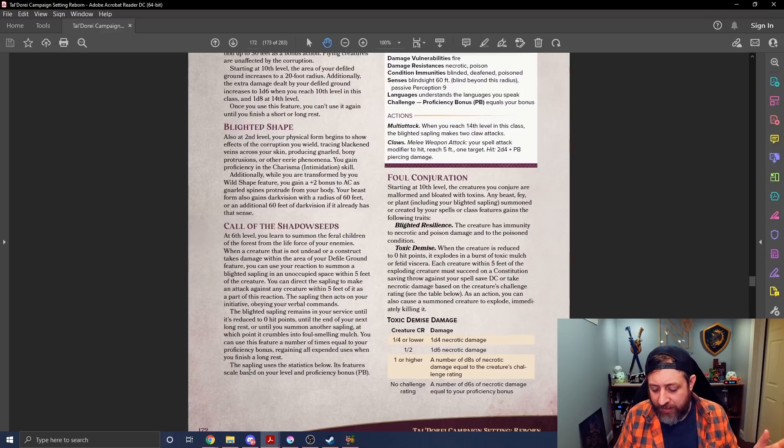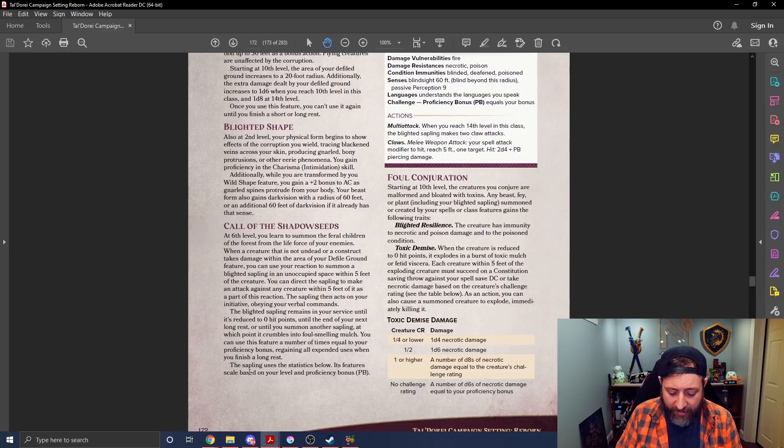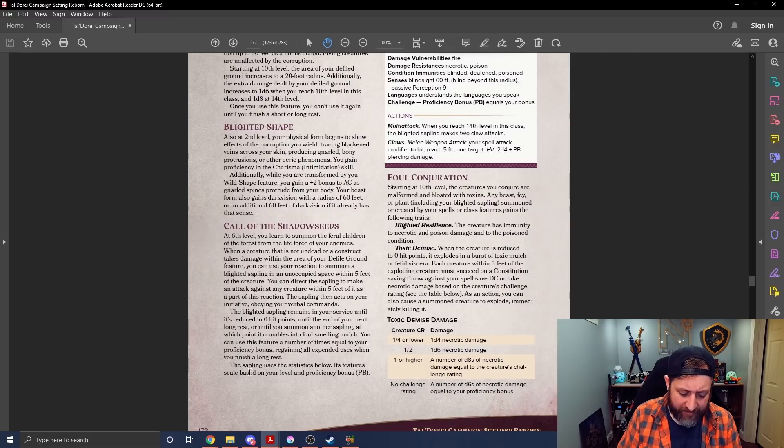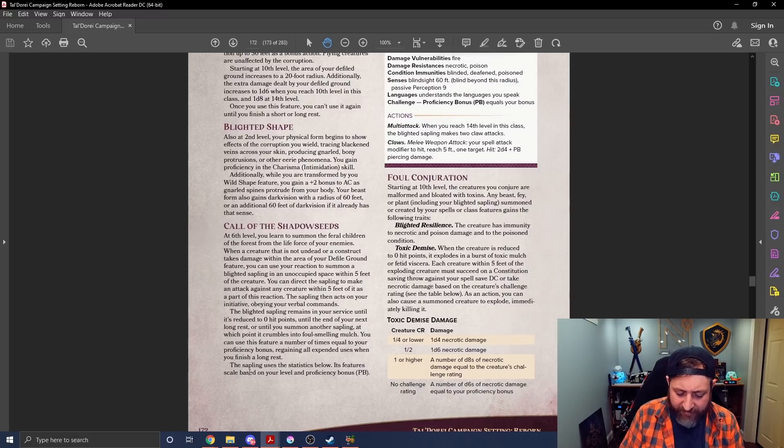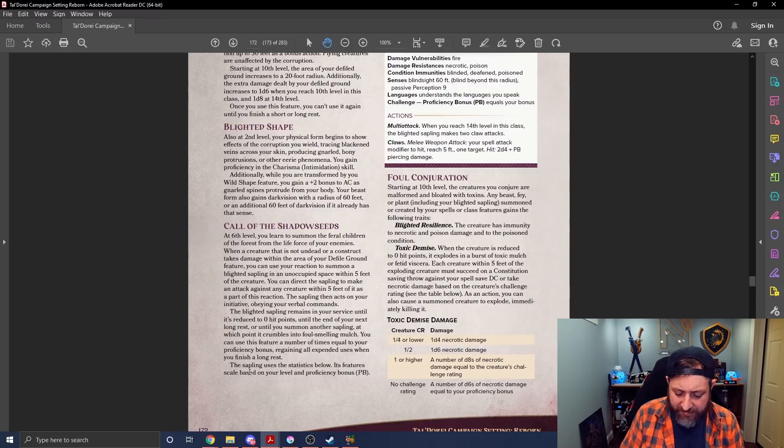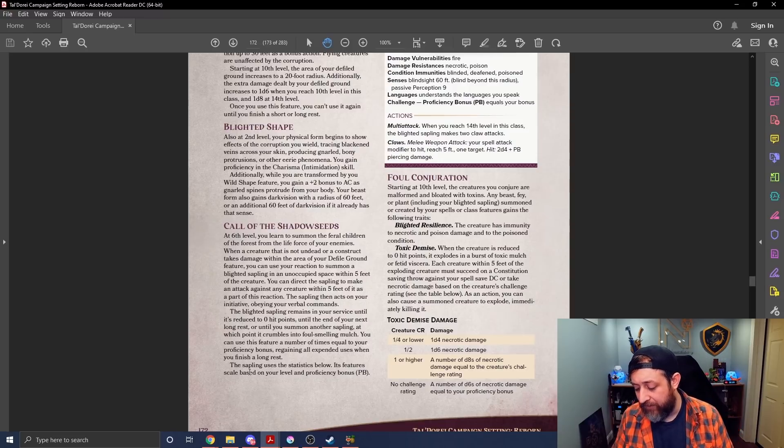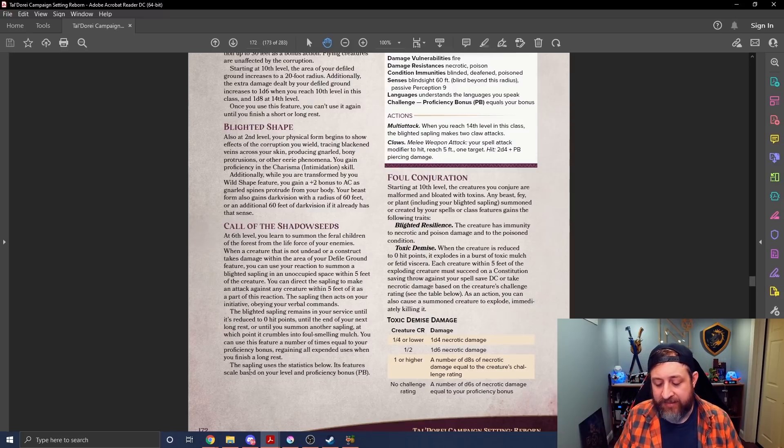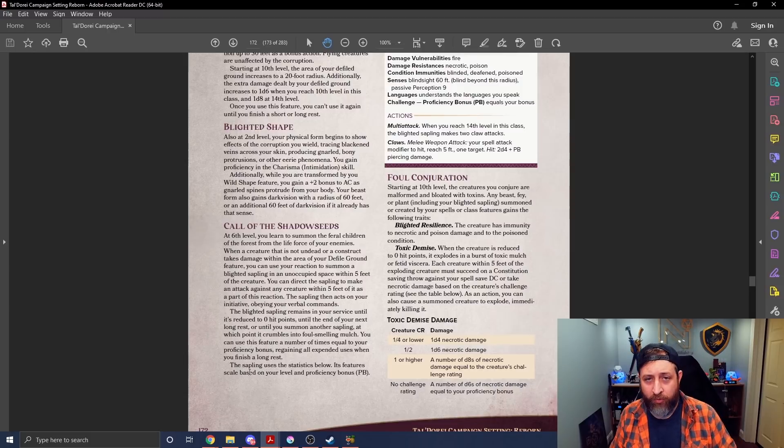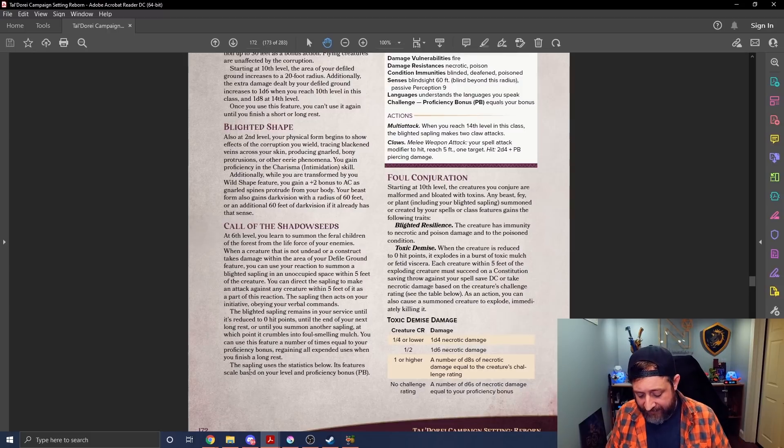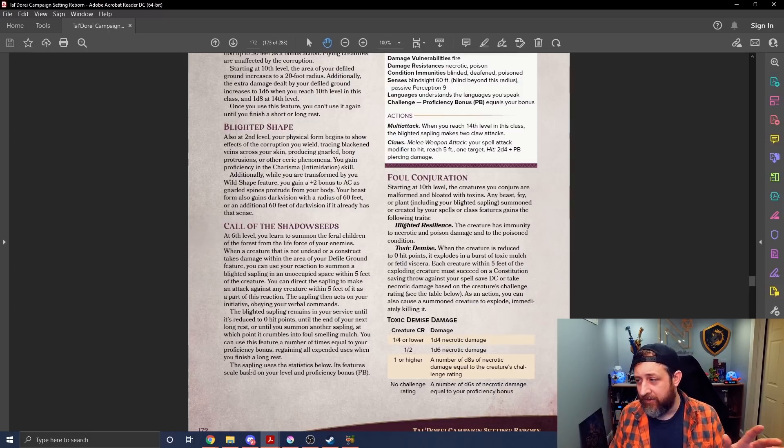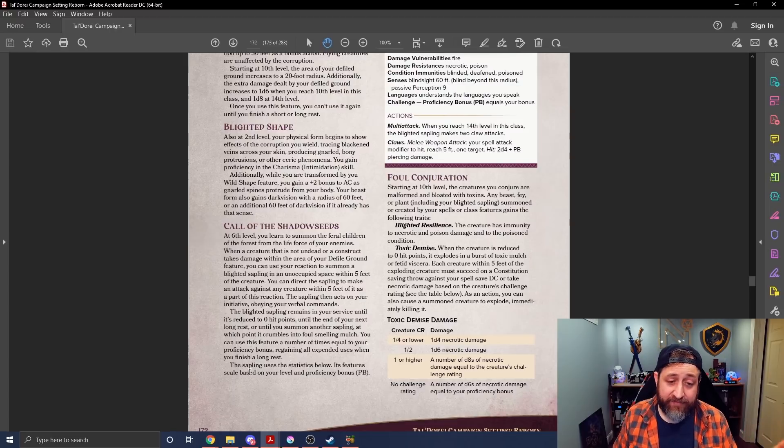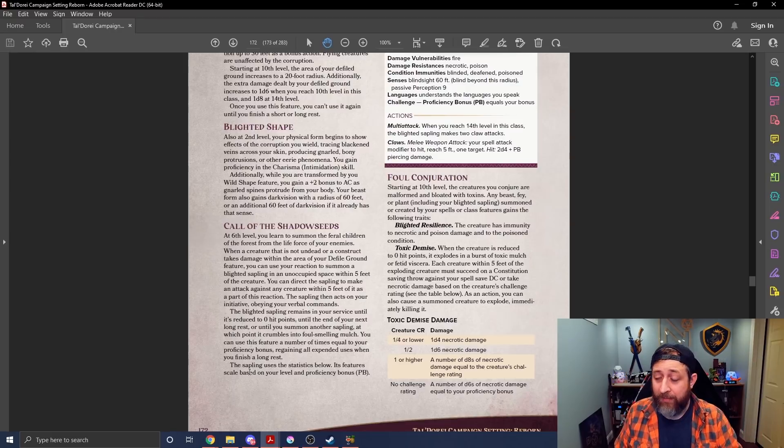Now, let's say, ignoring the no challenge rating thing, let's look at, I think it's, what is it, conjure animals, right, is one of those. Conjuring spells is a pretty low level one. It's, I think, level three. Conjure animals is a third level spell. Cast at third level, you can summon eight beasts of a challenge rating a quarter or lower. That's not upcasting it or doing anything funky. So that's at level five.